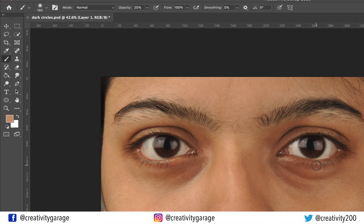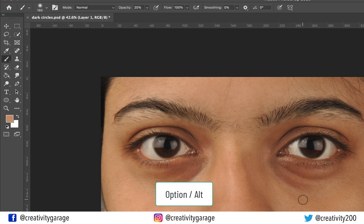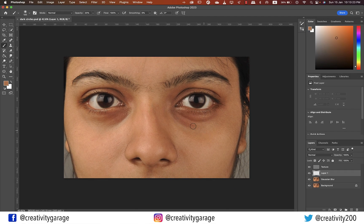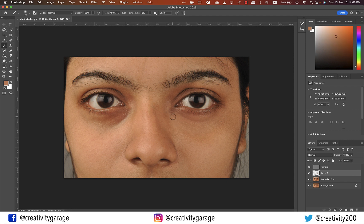Use the Option key on Mac or Alt key on PC to sample the light shade close to the dark under-eye area, then brush away the darker shades. Be careful not to overdo it or the touch-up will look fake. Use the right bracket to increase brush size and the left bracket to decrease it.